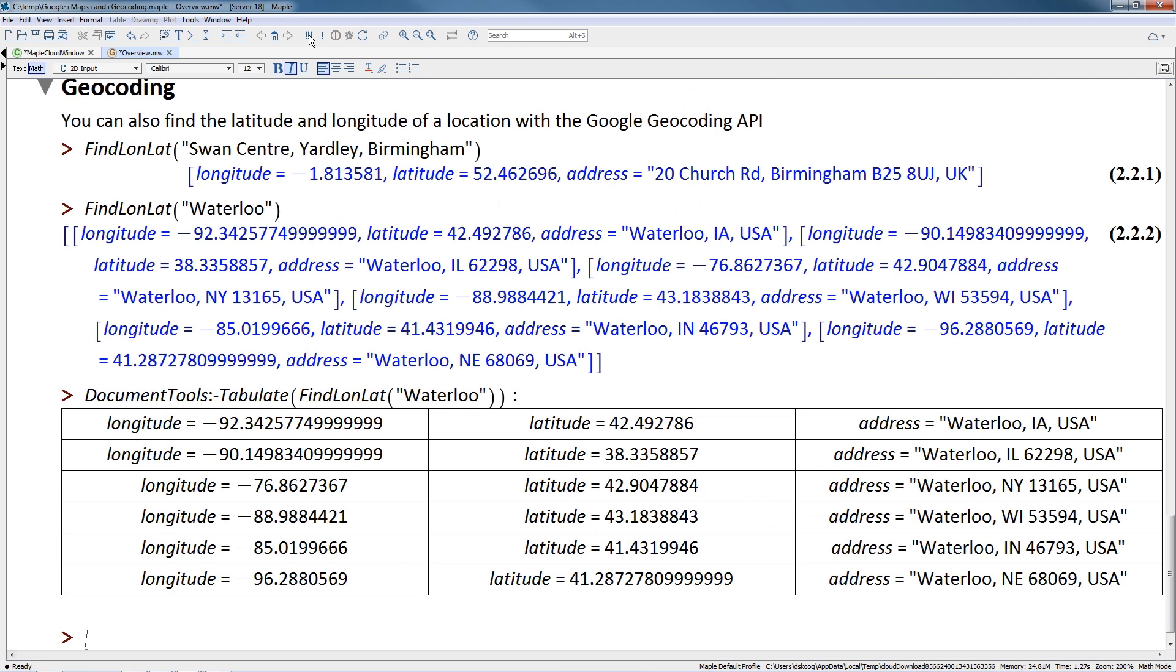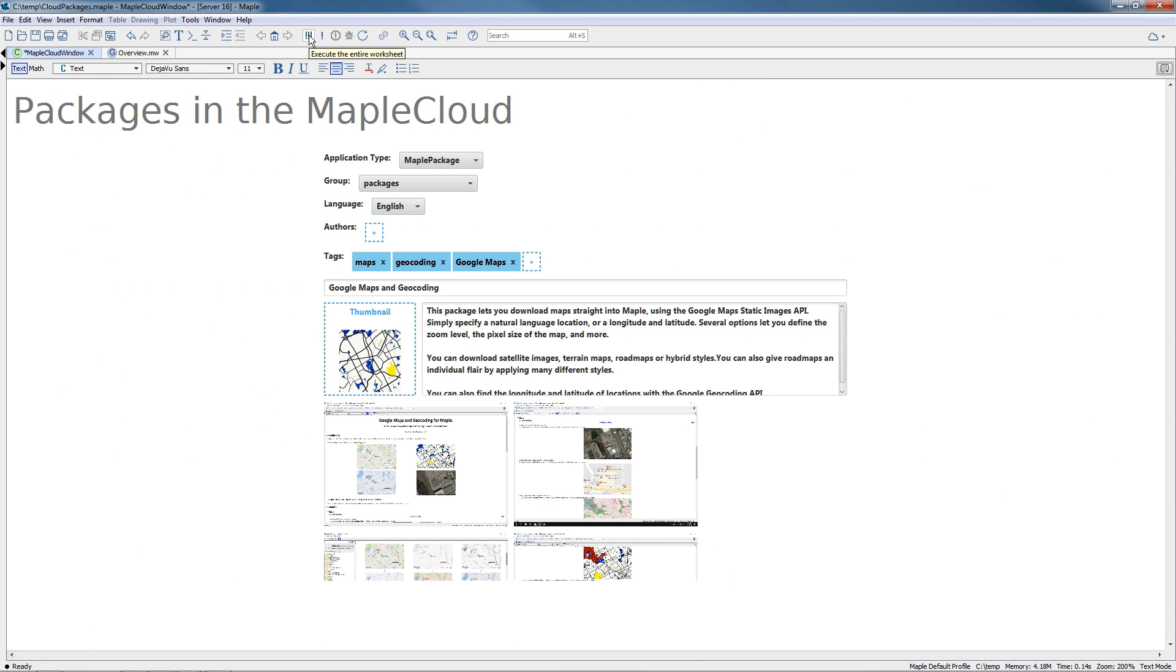And if you've created your own Maple package, you can share it on the Maple Cloud, exposing it to a wider audience and making it easier for your colleagues and students to find, install, and use your work.